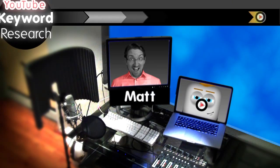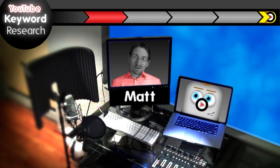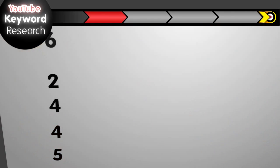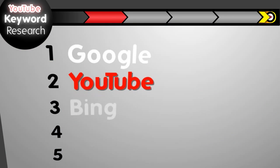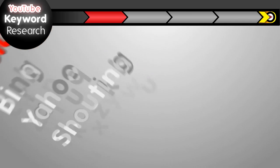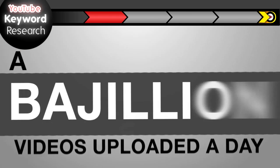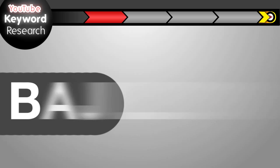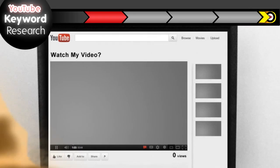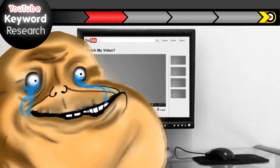A primary way people can find your videos on YouTube is by searching for them. A lot of people don't know this, but YouTube is actually the second largest search engine right after Google. And with something like a bajillion videos uploaded a day, a little keyword research before making a video can help keep you out of the zero views club.